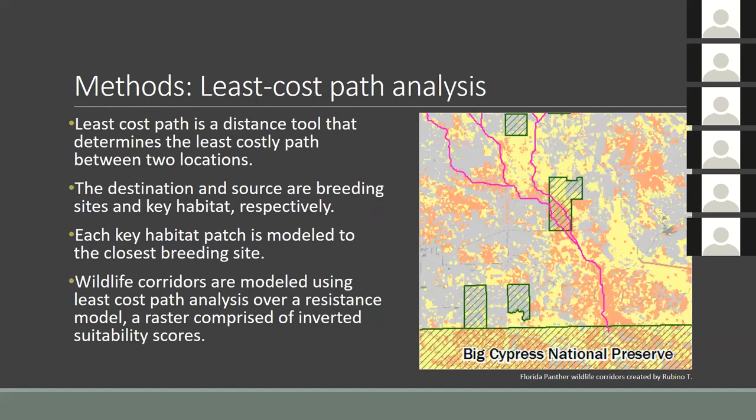Least cost path analysis is the process that will design the corridors in this project. This GIS process determines the most cost-effective route between a source and destination over a raster surface. In this case, the surface will be a resistance model — essentially the same as the suitability model but with its values inverted. A highly suitable forested wetland with a suitability score of 100 would now have a score of 0 in the resistance model, indicating no cost to traveling through that favorable habitat. Least cost analysis will be conducted in each hexagon study area so that each key habitat area is modeled to the closest breeding site in the habitat's range.